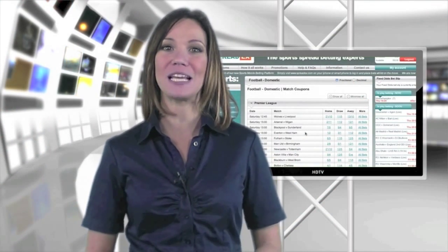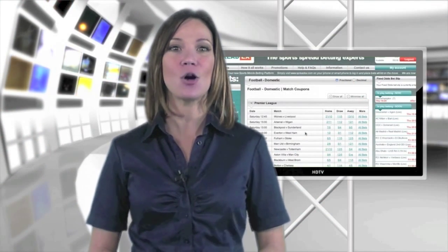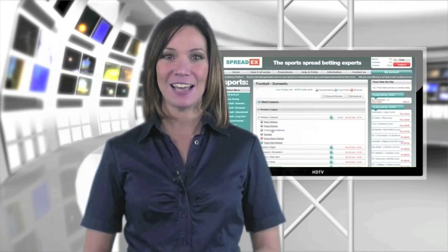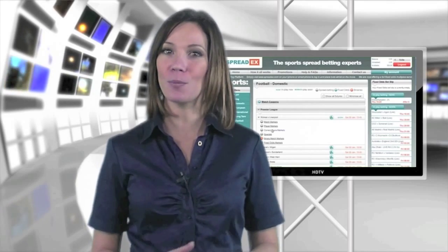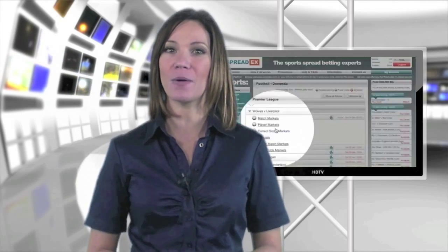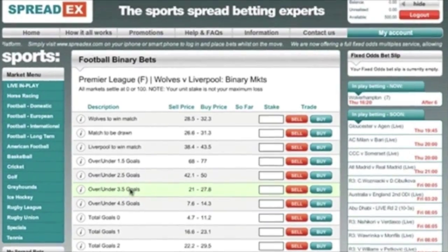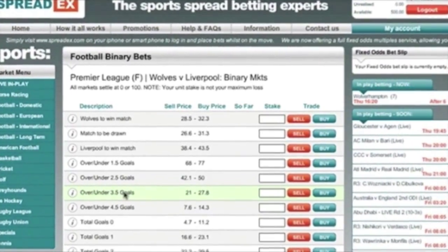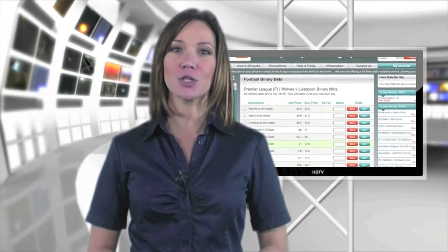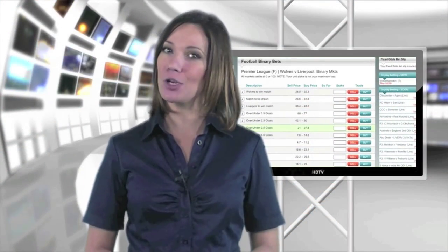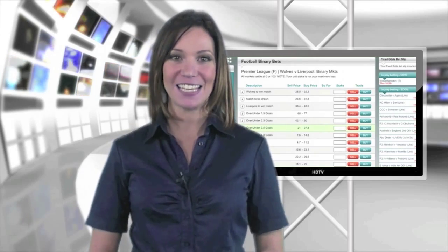From here you can also place accumulators or multiple fixed odds bets. A lot of football fixtures also have binary markets. These settle at either zero or 100 and fluctuate until the end of the match, giving you plenty of opportunity for profit.